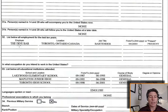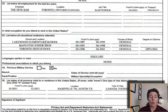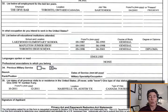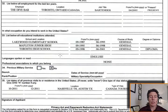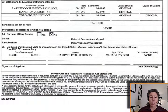List below all employment for the last 10 years: the dive bar. List below all educational institutions attended — elementary school, junior high, and high school. She hasn't been to college, so that's what they're asking for here. Languages spoken or read: English. Professional associations you belong to: none. Previous military service: no.